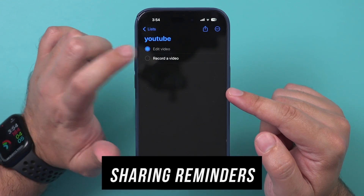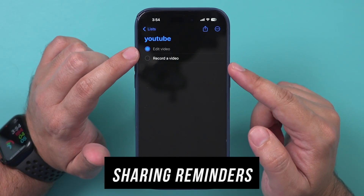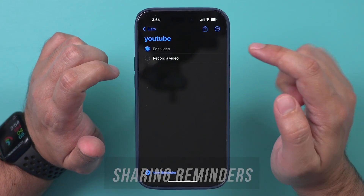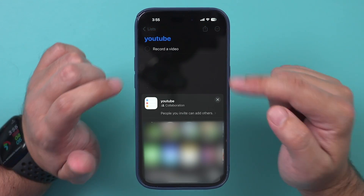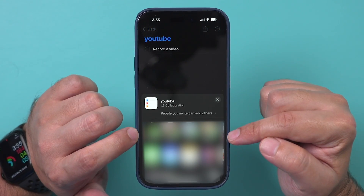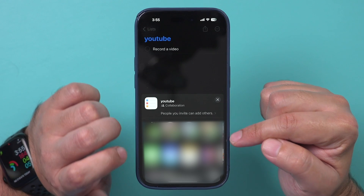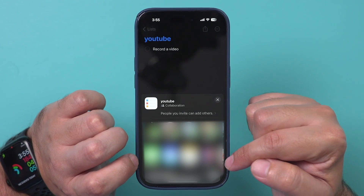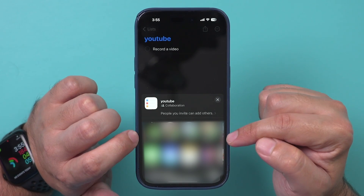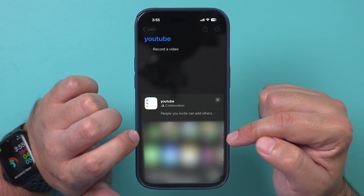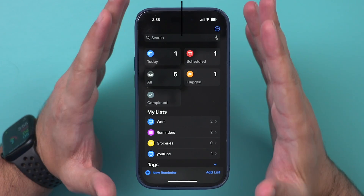You can always share any of your reminders. Select a reminder, press the share icon, and it will pull up your contact list or email list so you can directly send it to someone.